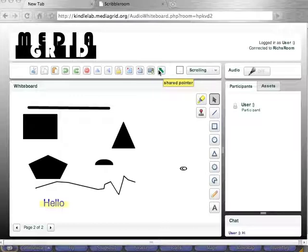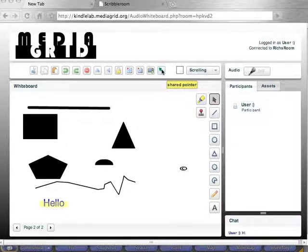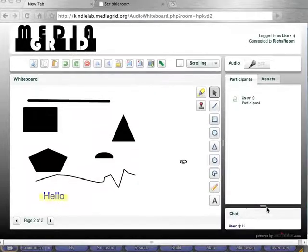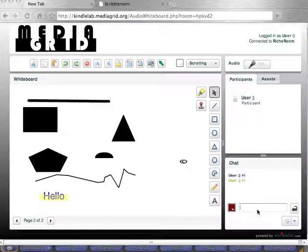If this is a multi-user session, you can have several participants — it is a multi-user environment, it's an audio whiteboard. You'll see your participants over here to the right. This gives you the ability to text chat. If you want to text chat, you can do that.